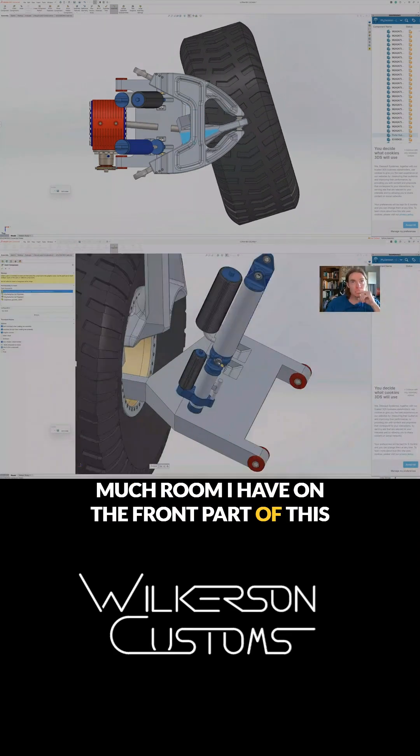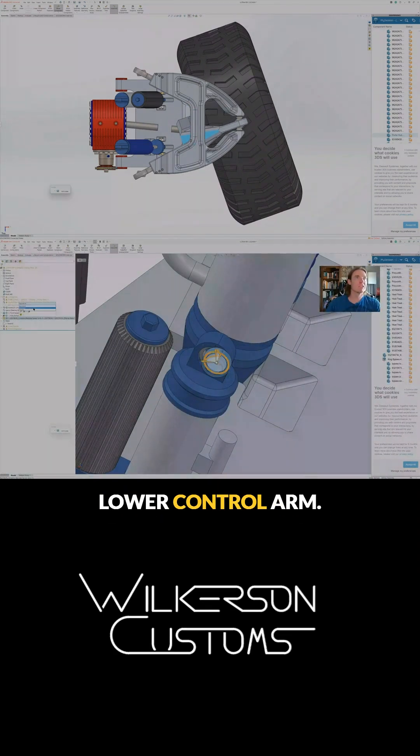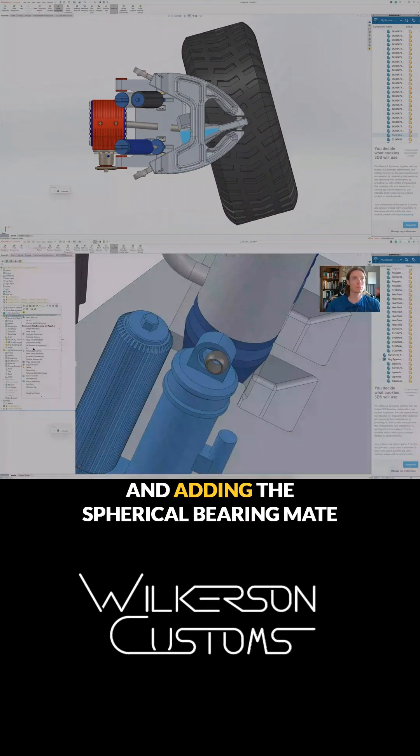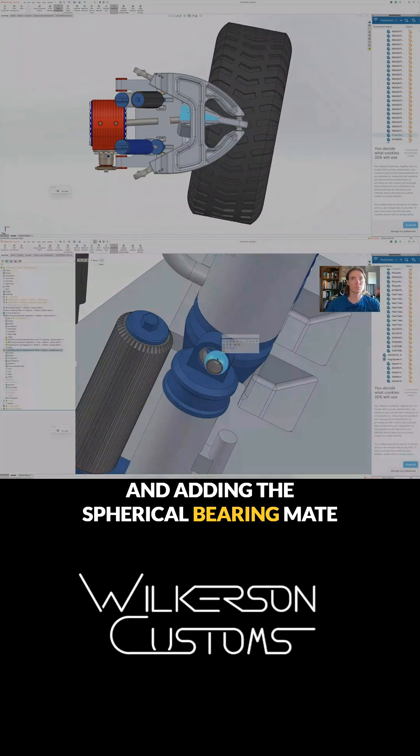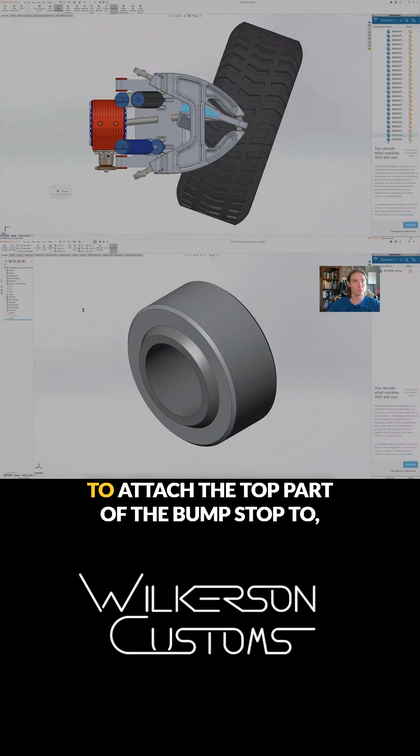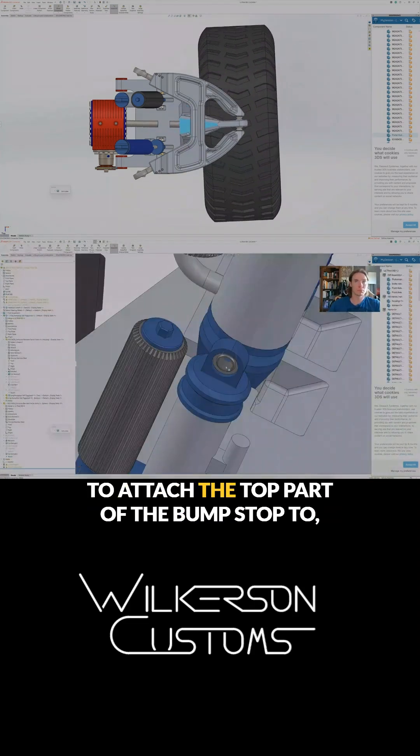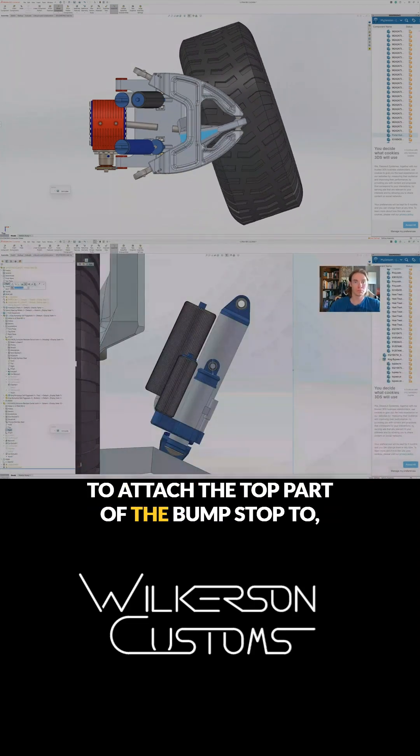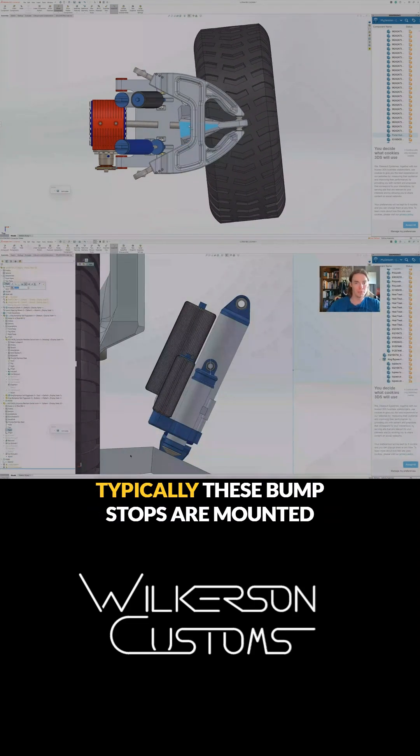I'm adding the spherical bearing mate to attach the top part of the bump stop to.